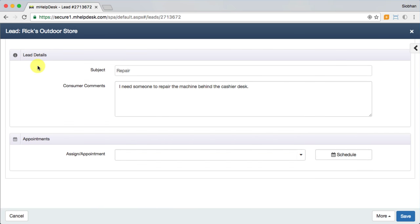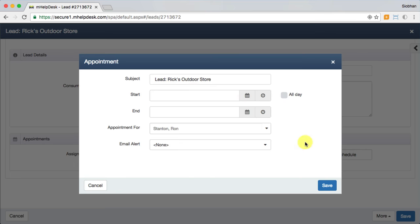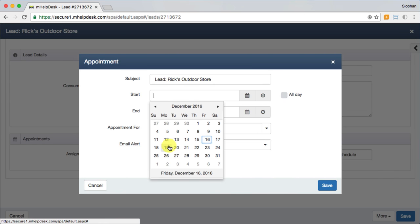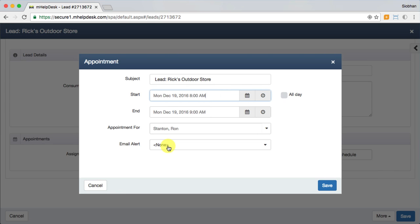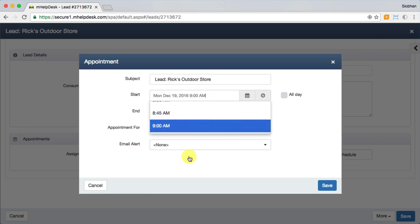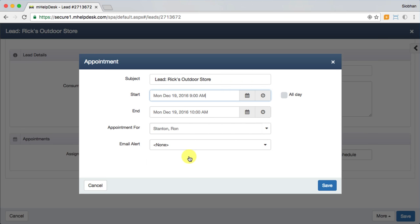Here's where you can schedule an appointment for a lead. Say you schedule an estimate visit. The technician you assign it to will immediately receive a text message outlining the details they need to know about the job. They can open up their app and access turn-by-turn directions to the job site.